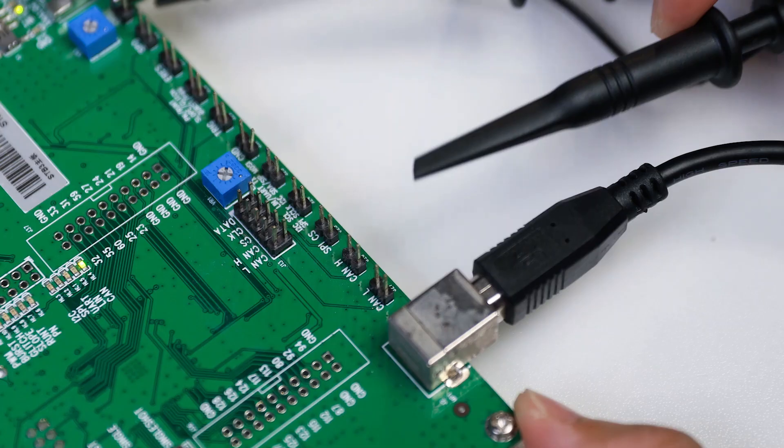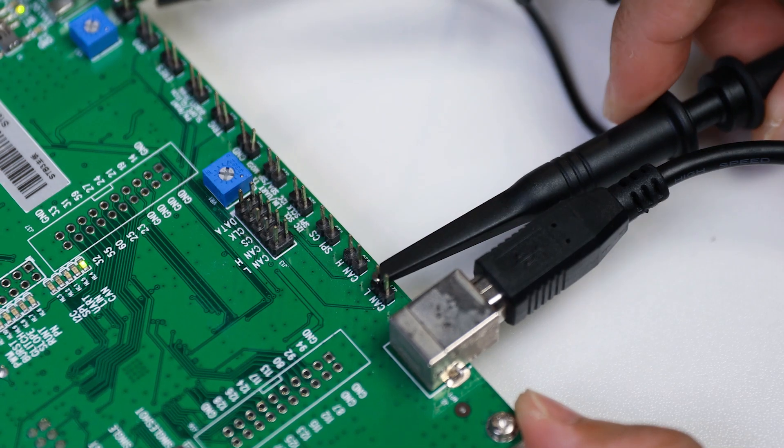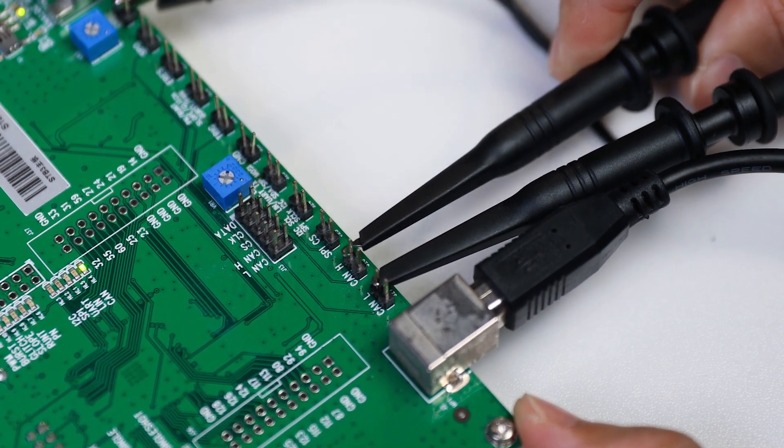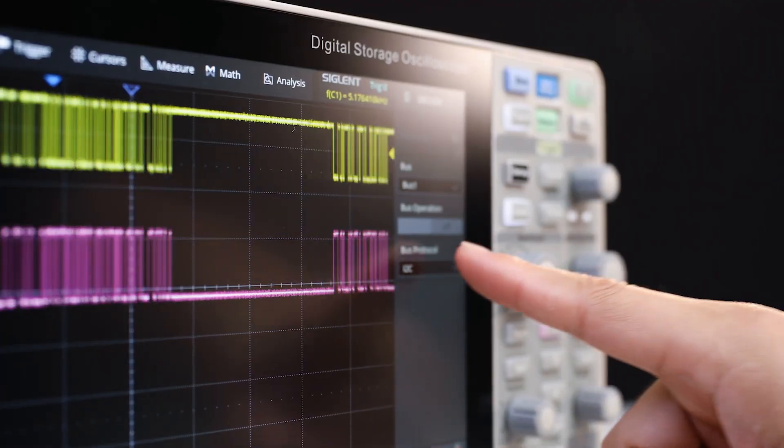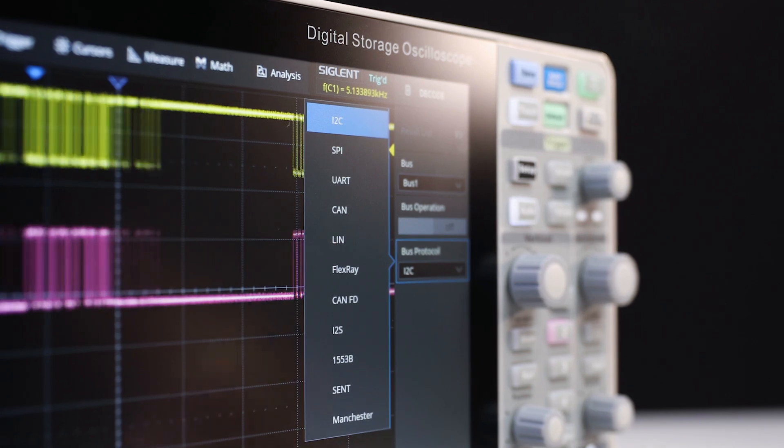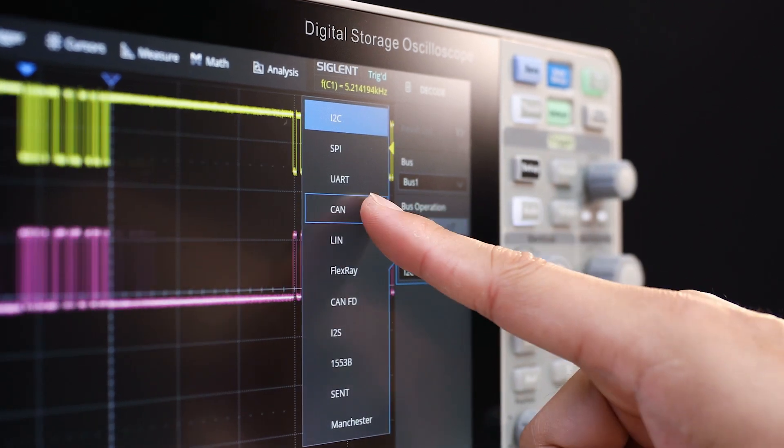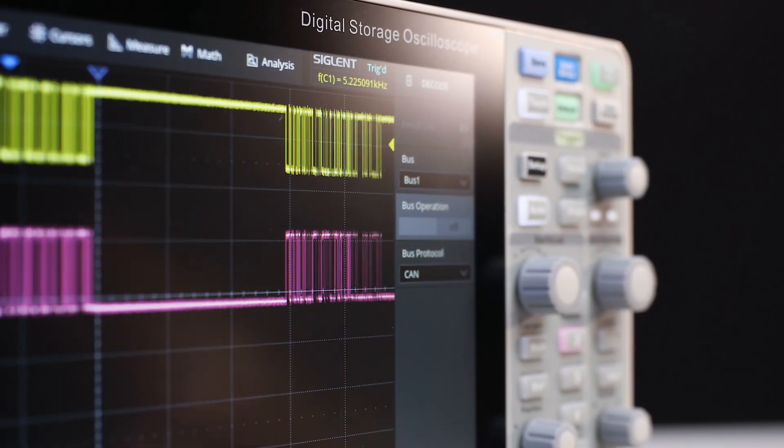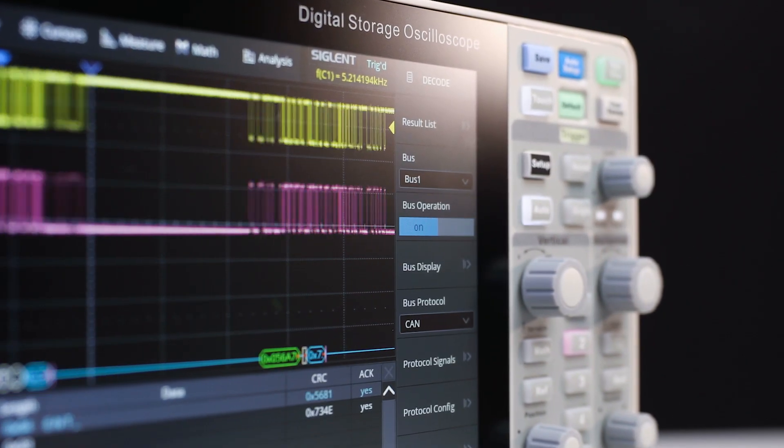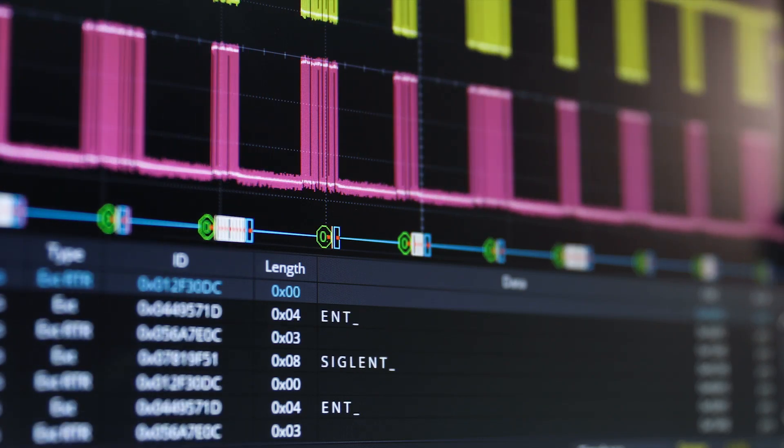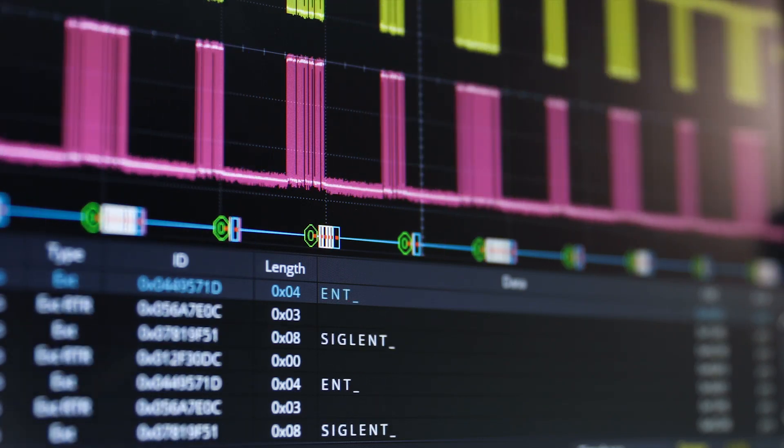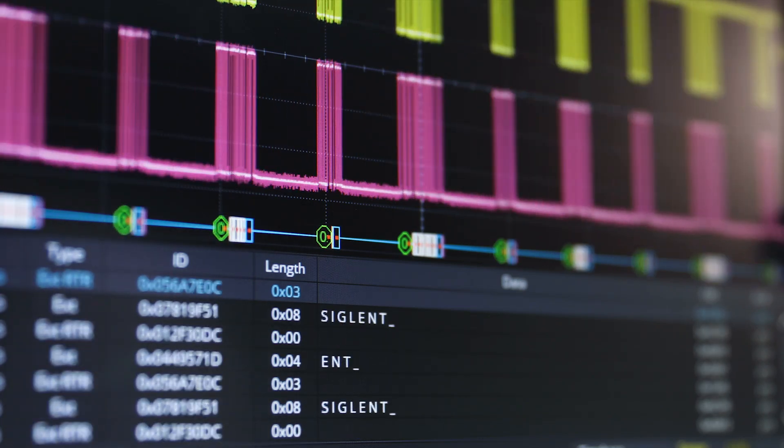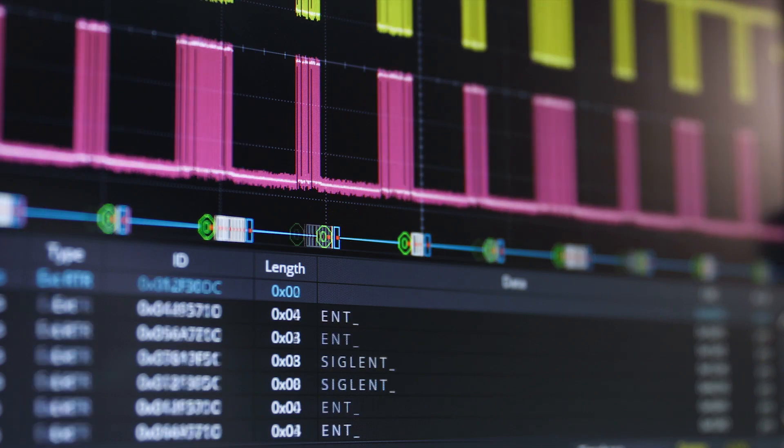For serial decoding applications, the HD includes I2C, SPI, UART, CAN, and LIN decoding, and features options for CAN-FD, FlexRay, I2S, MIL-STD-1553B, CENT, and Manchester Protocols.